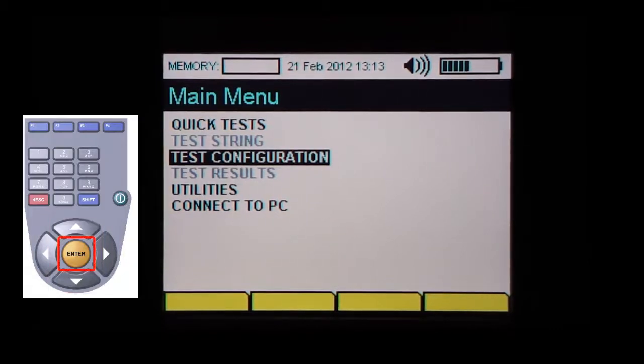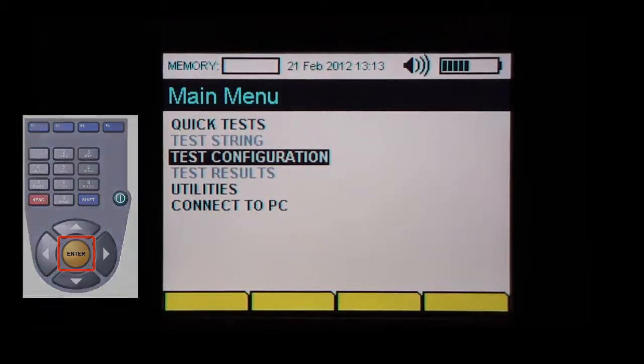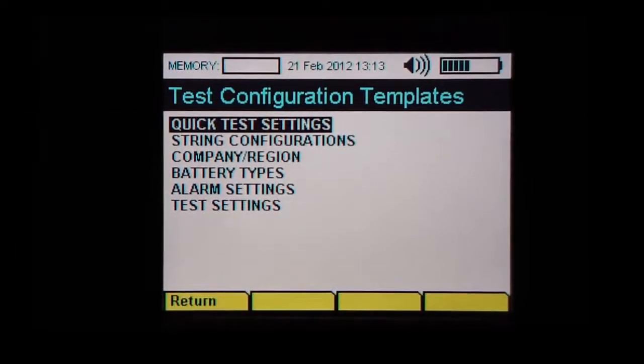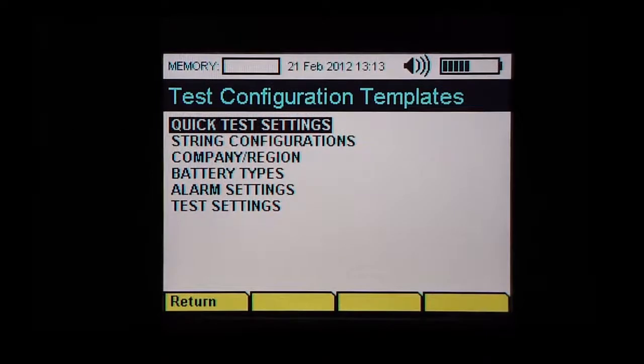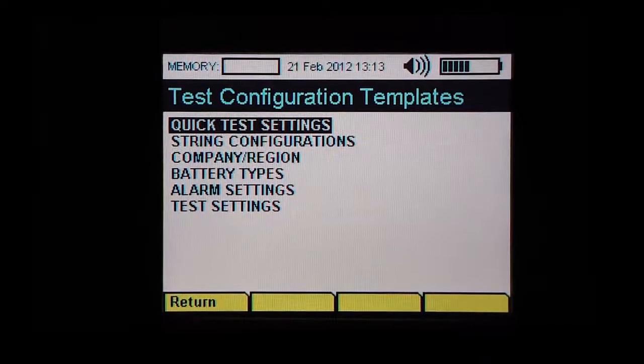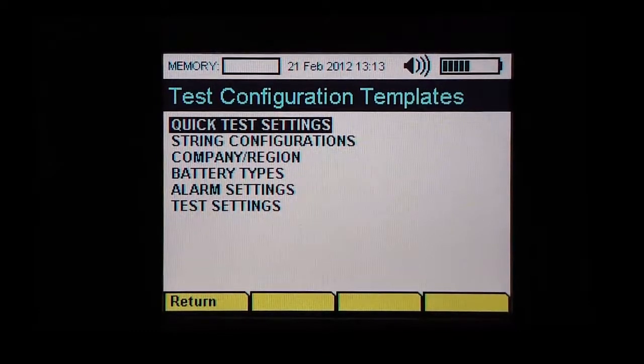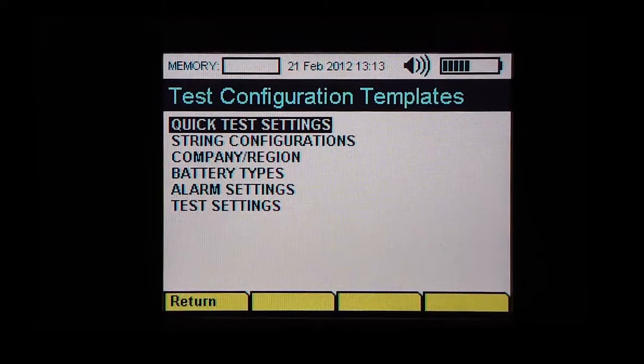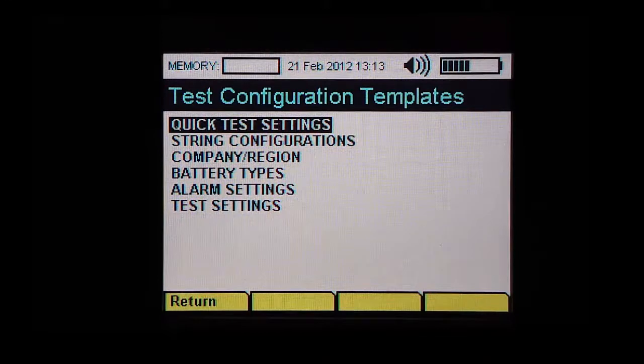Then press the enter key to access a selected section. Each section and subsections will be discussed in the other training videos. This concludes the training video on analyzer basics.